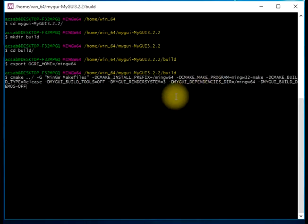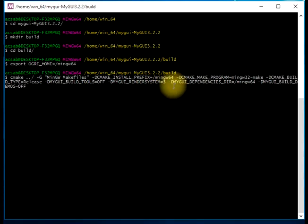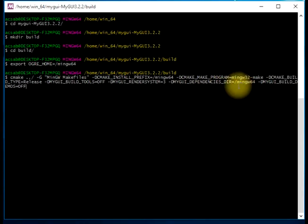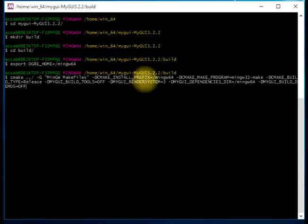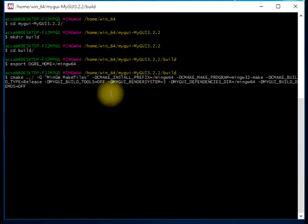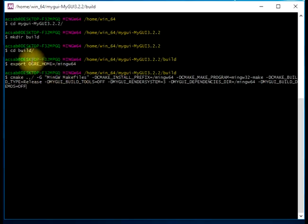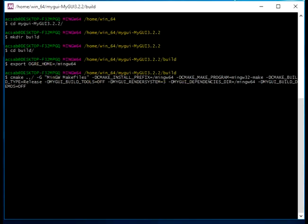Here you can see a parameter saying MyGUI render system. MyGUI render system equals three means that we are going to use the Ogre render system. That's why we had to export the OGRE_HOME before. Let's just hit enter to see what happens.